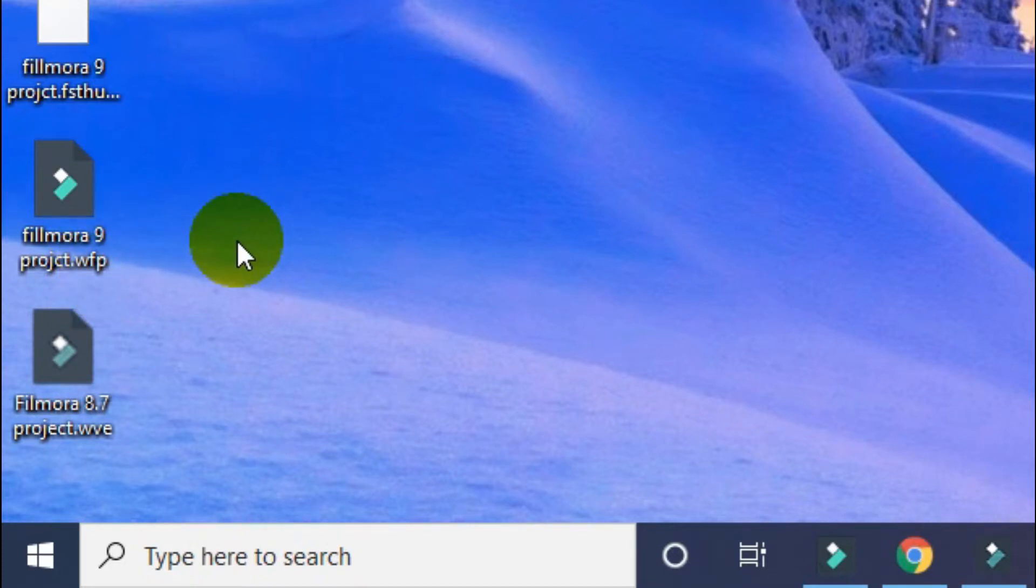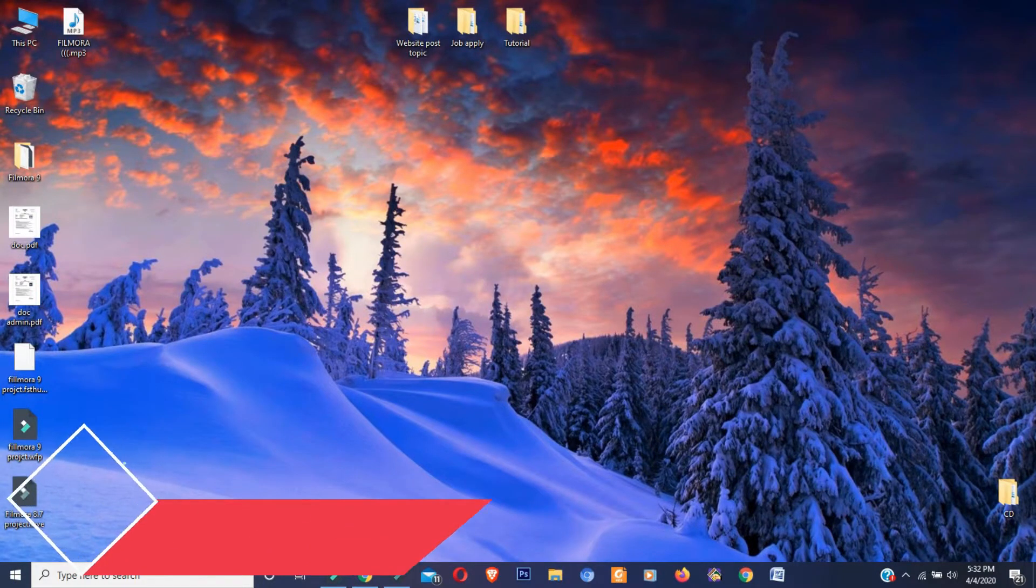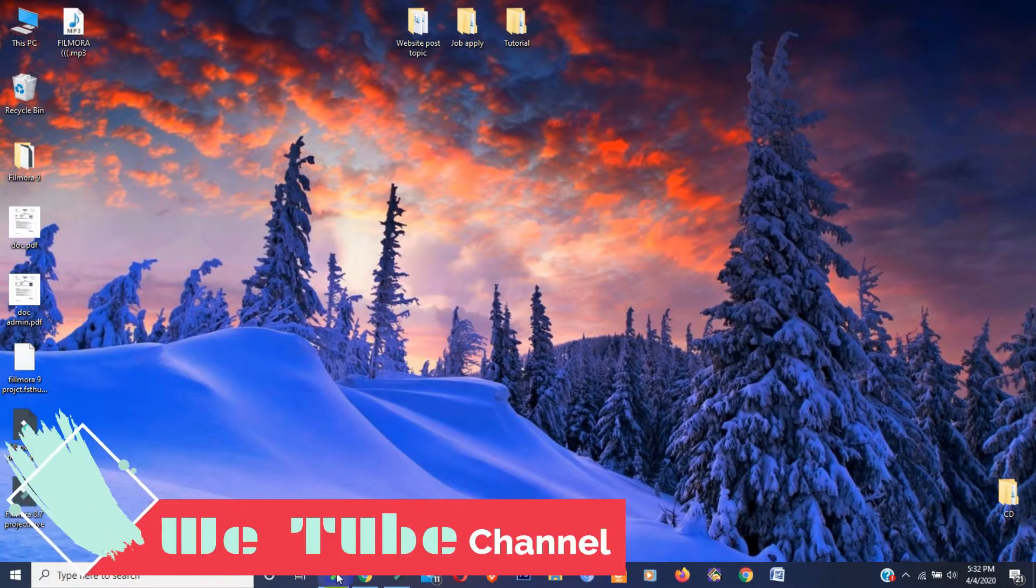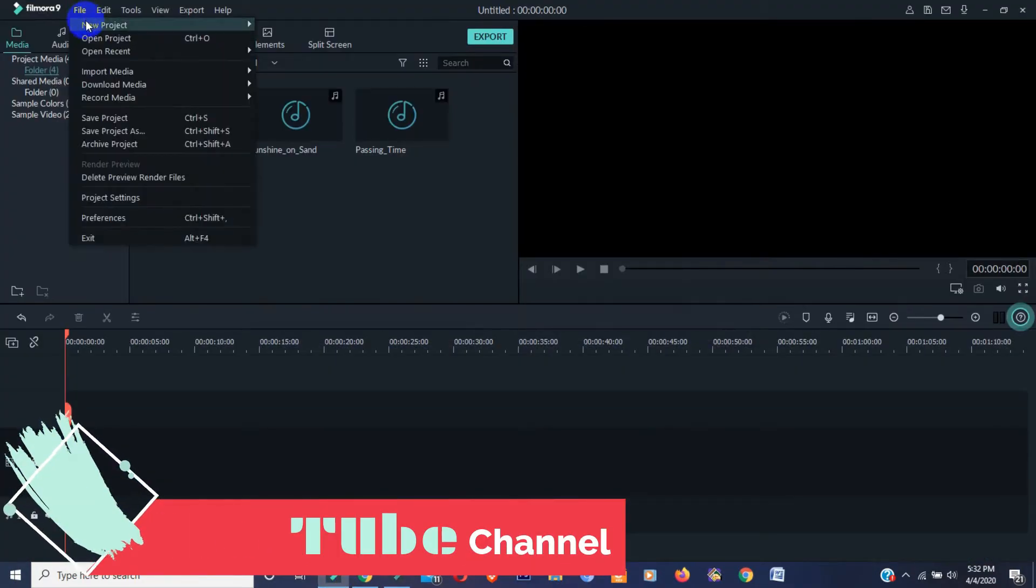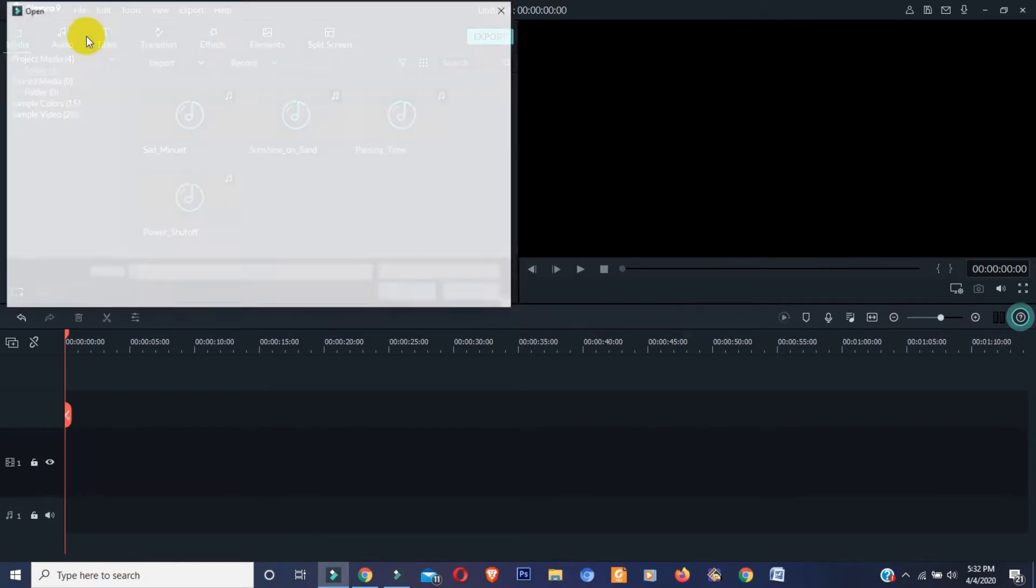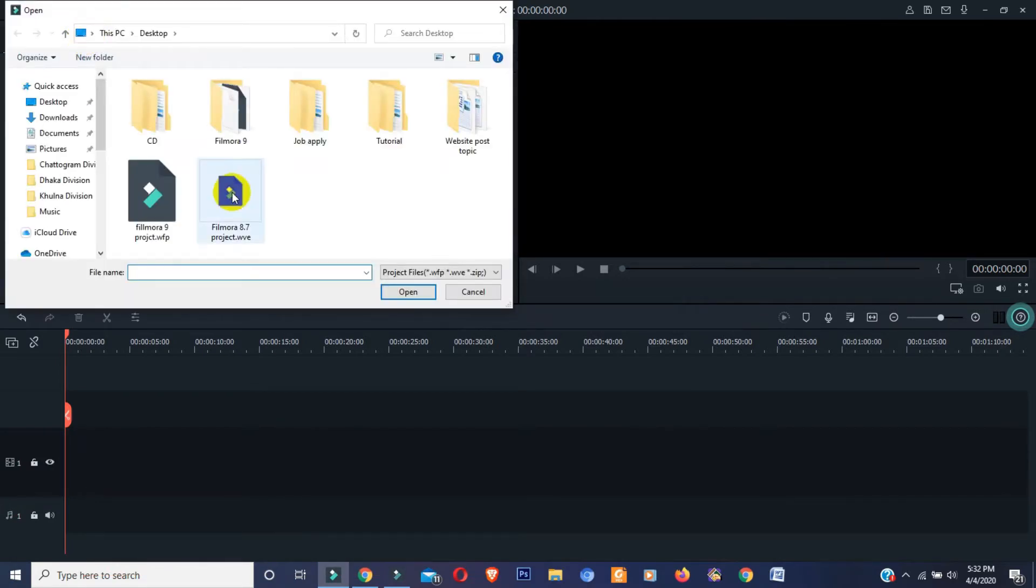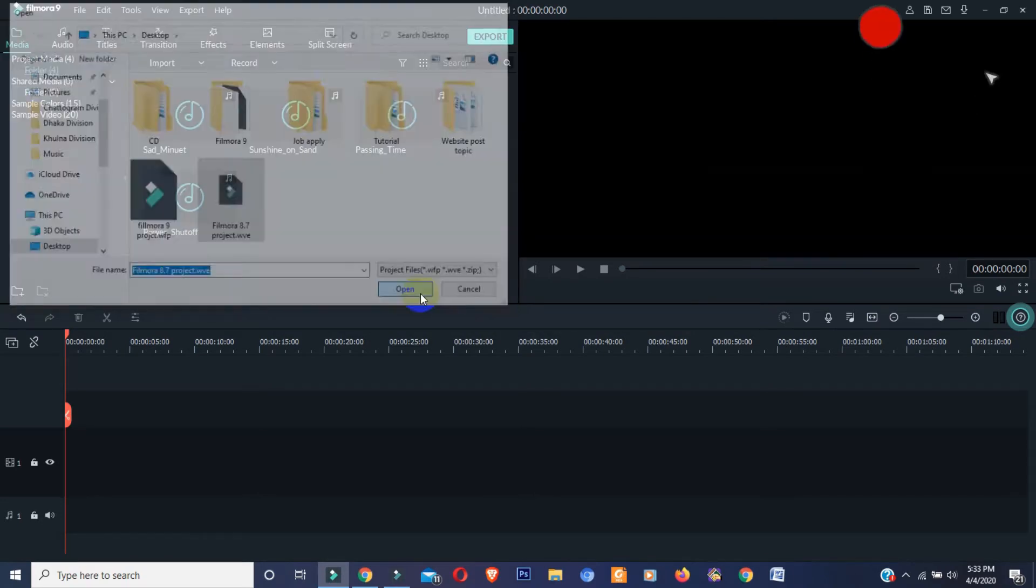Now let's see what happens if I try to open Filmora 8.7 saved project file in Filmora 9. This one is my Filmora 8.7 saved project file. OK, open.